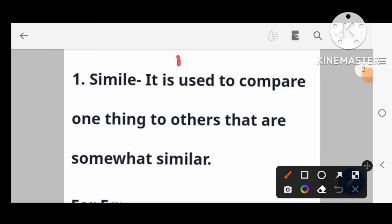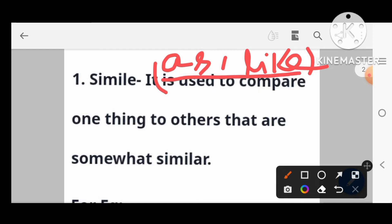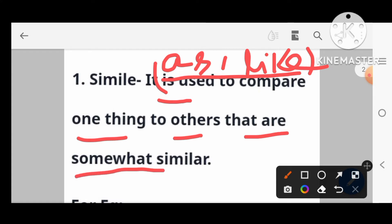The keyword example for simile uses the words 'as' and 'like'. Simile is used to compare one thing to another that is somewhat similar.